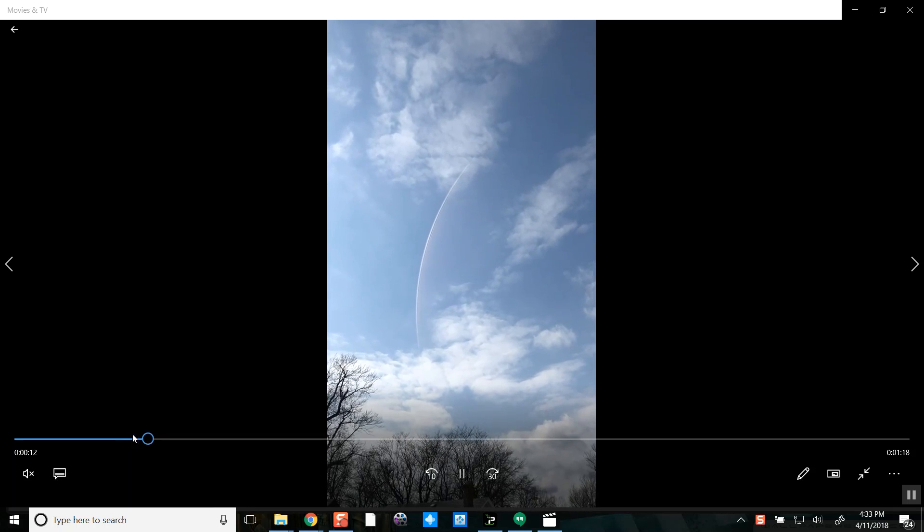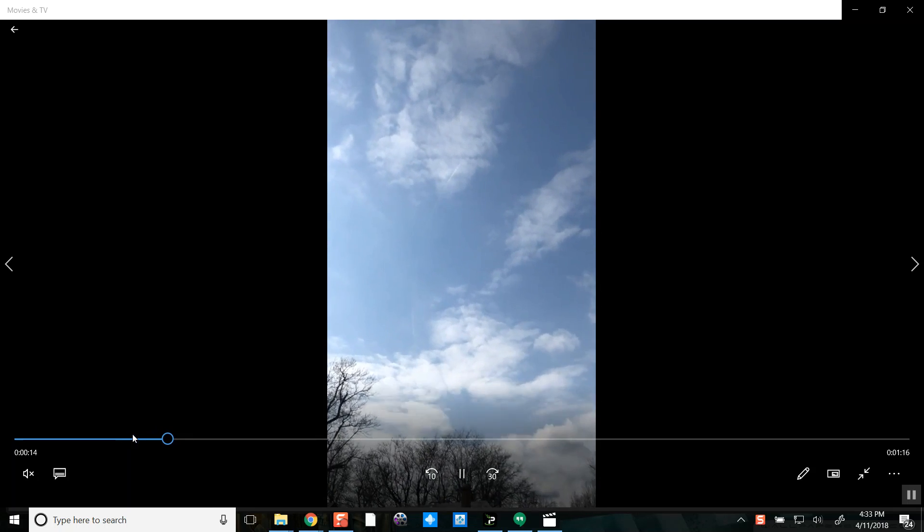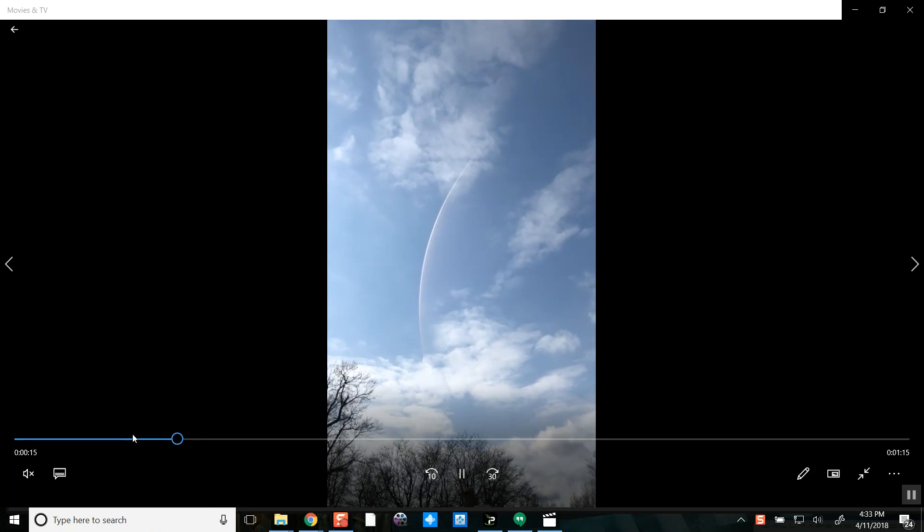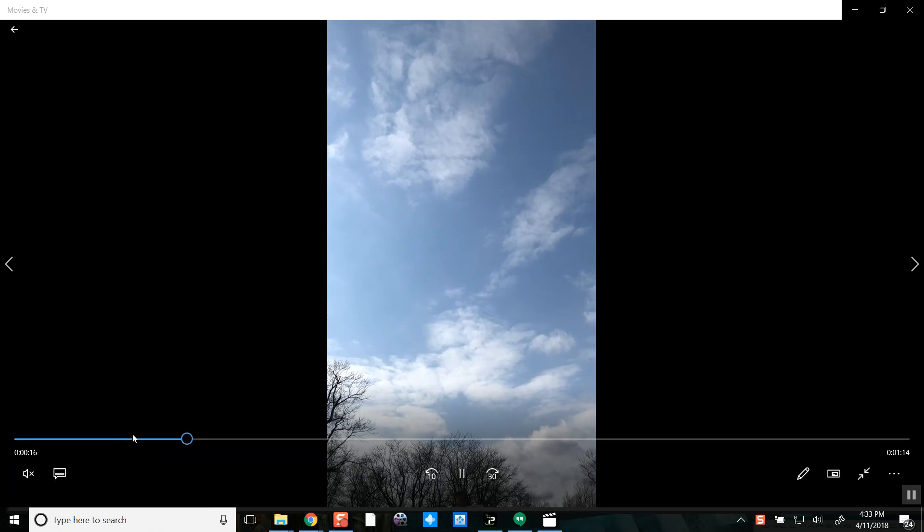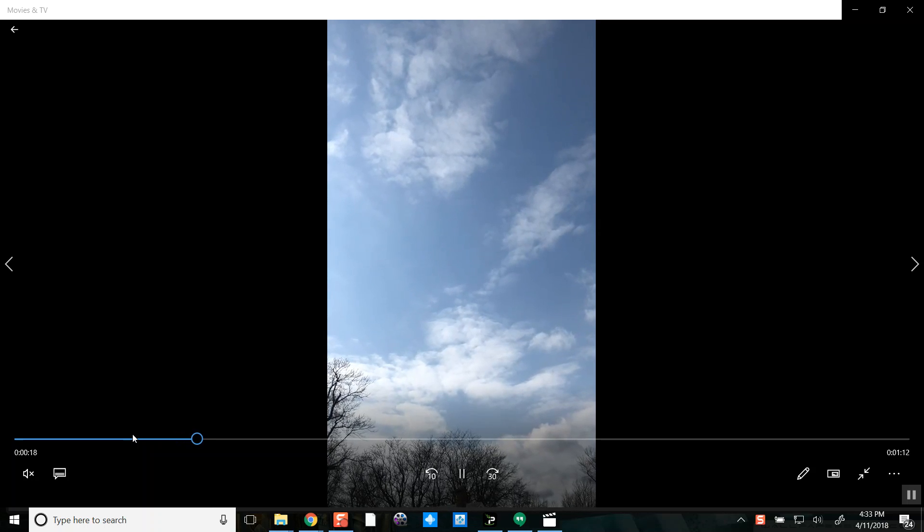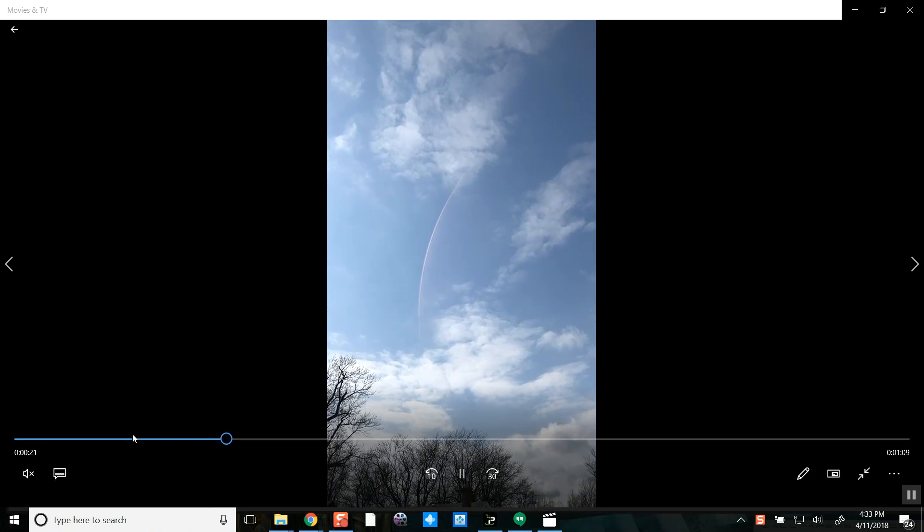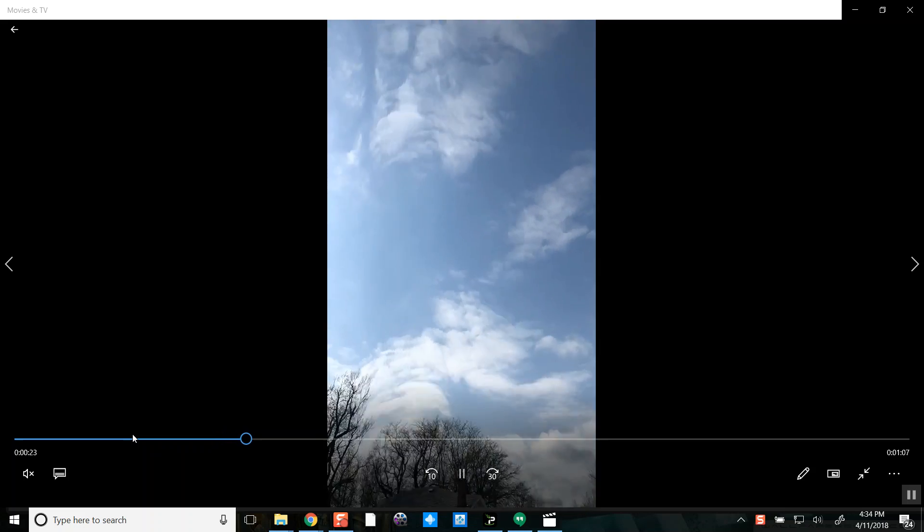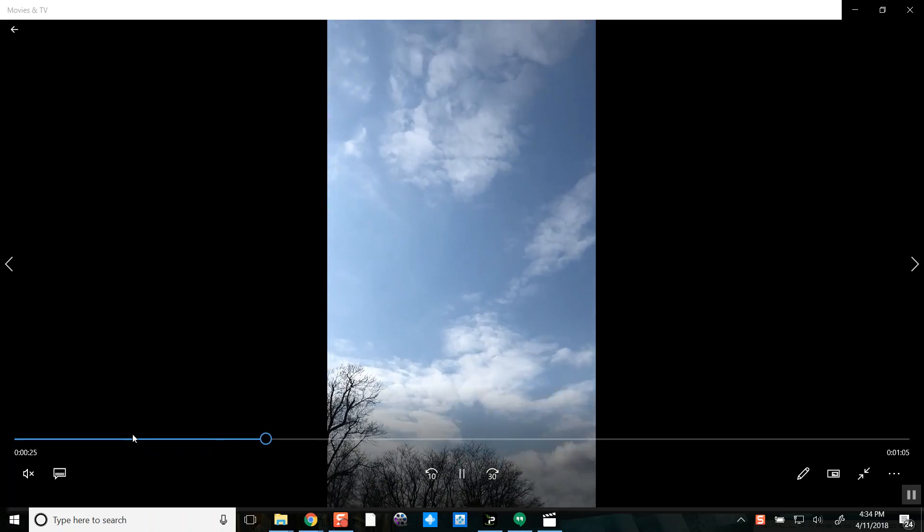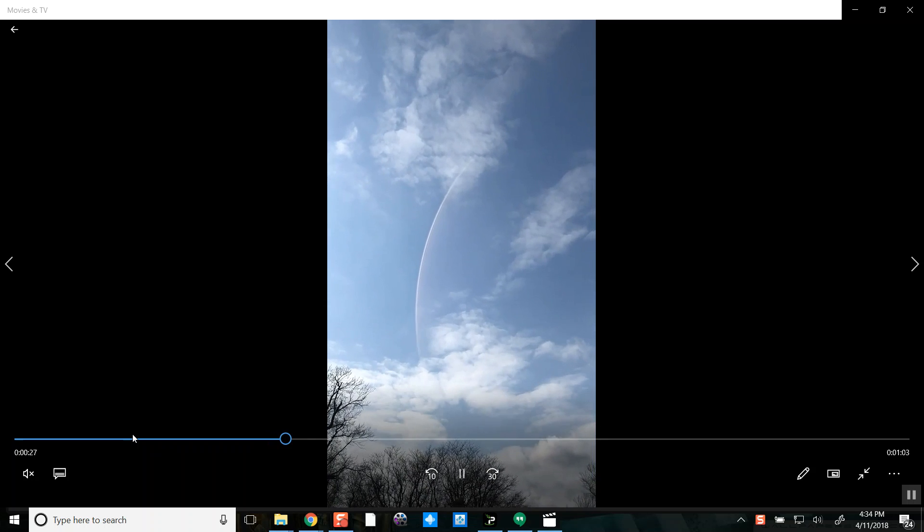Hi everyone, this is Nibiru Watcher. It is April 11th, 2018, and I am showing you a video that was sent to me from a subscriber. If you wish your name to be known, please send me an email and I would gladly give you credit for it.